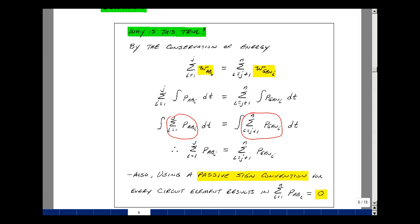Now if we use a passive sign convention, there is no generated power, and we'd have the summation equal to zero. Sometimes this is handy in proving theorems. And this is Supplemental 2.5, the conservation of power.